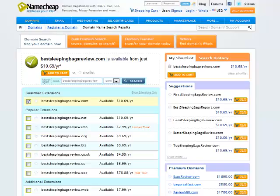So for this example, it just so happens that best sleeping bag reviews was available, which works out perfect. So go ahead and find a domain. Try to get a .com, try to stay away from hyphens, and try to get your main keyword in there.